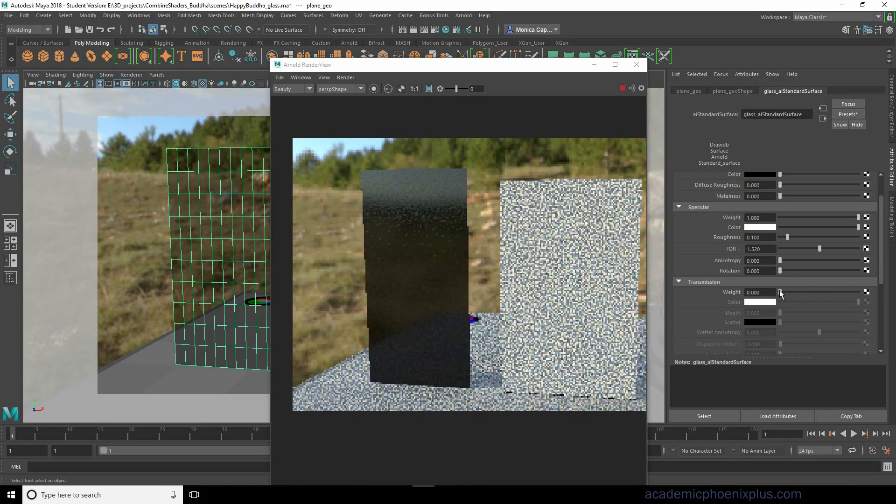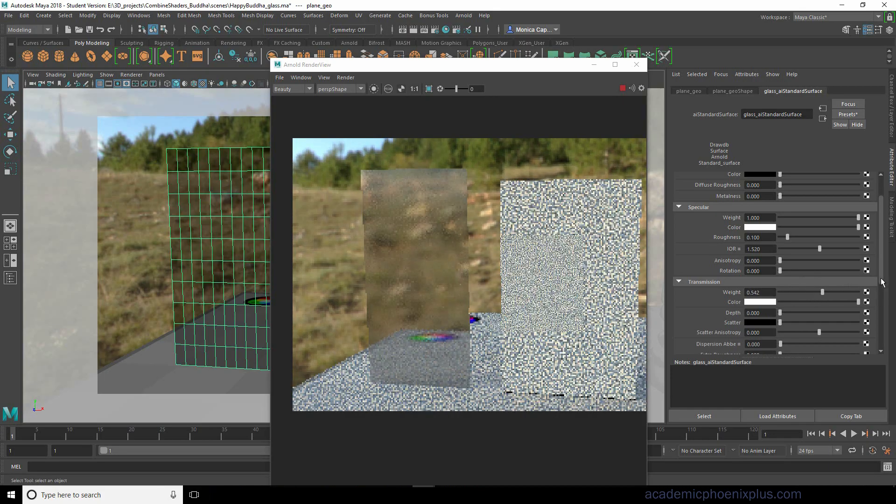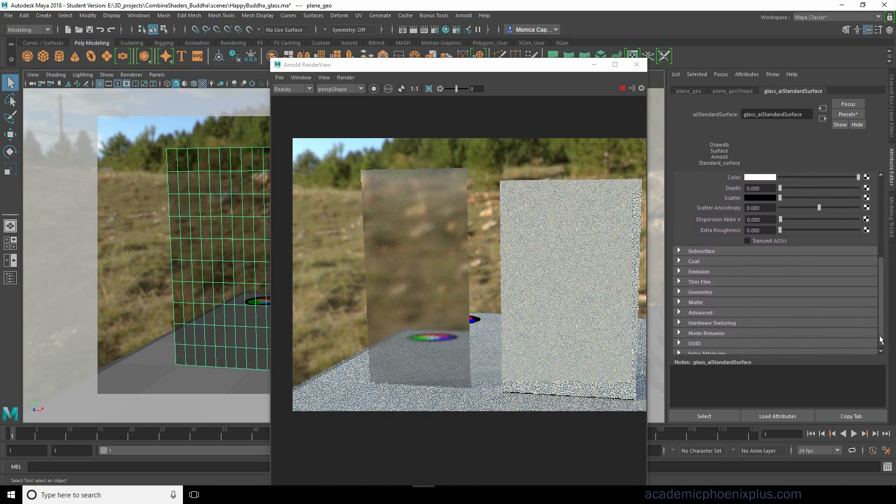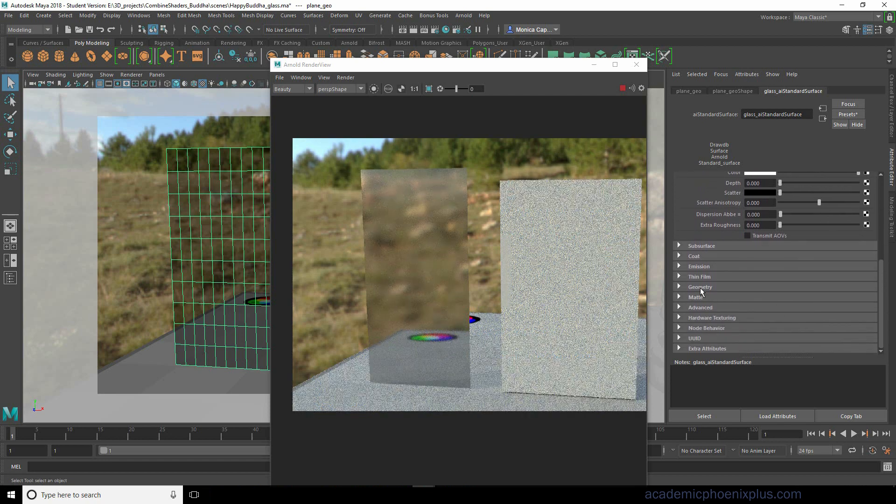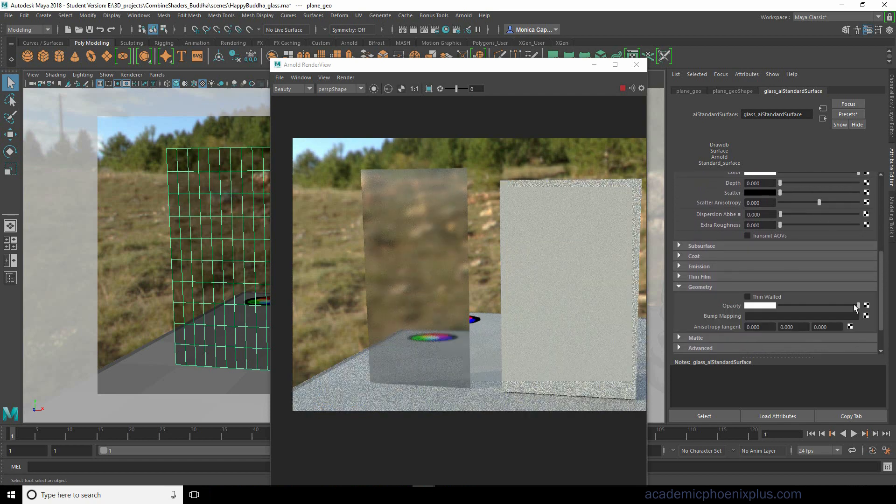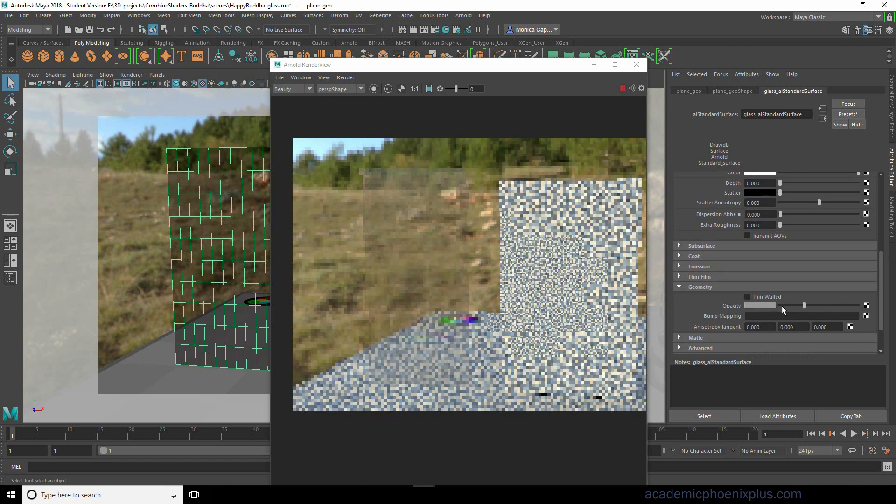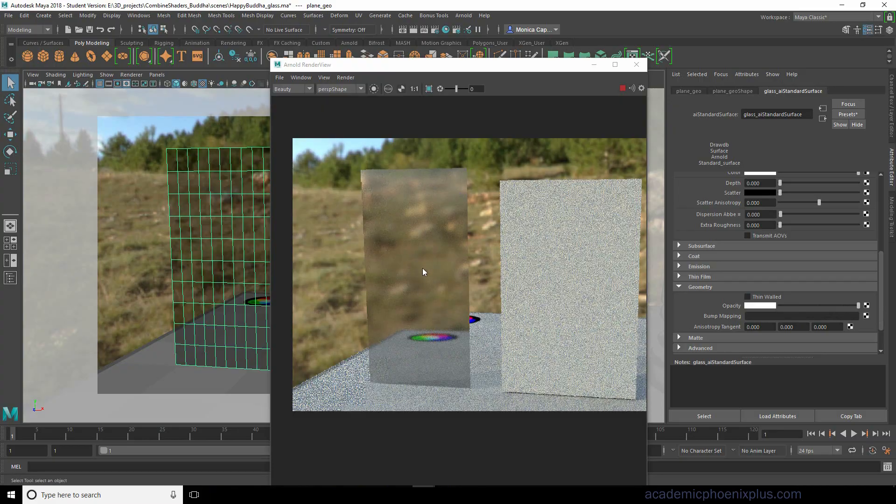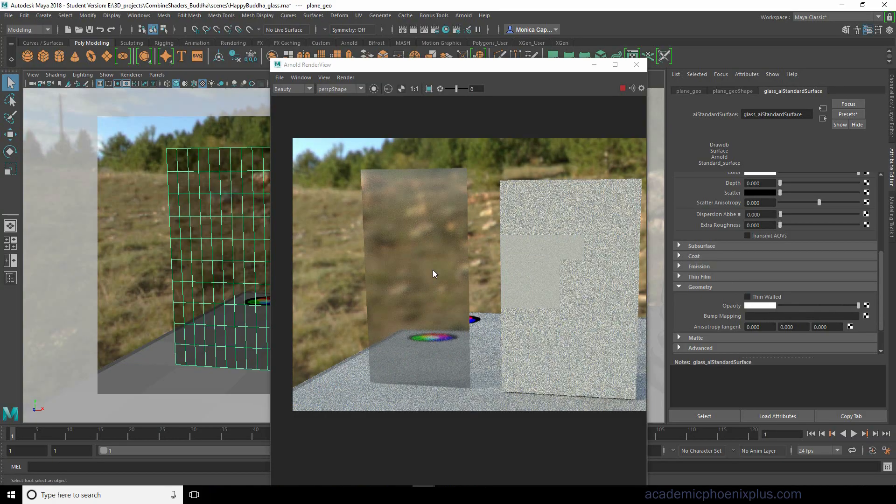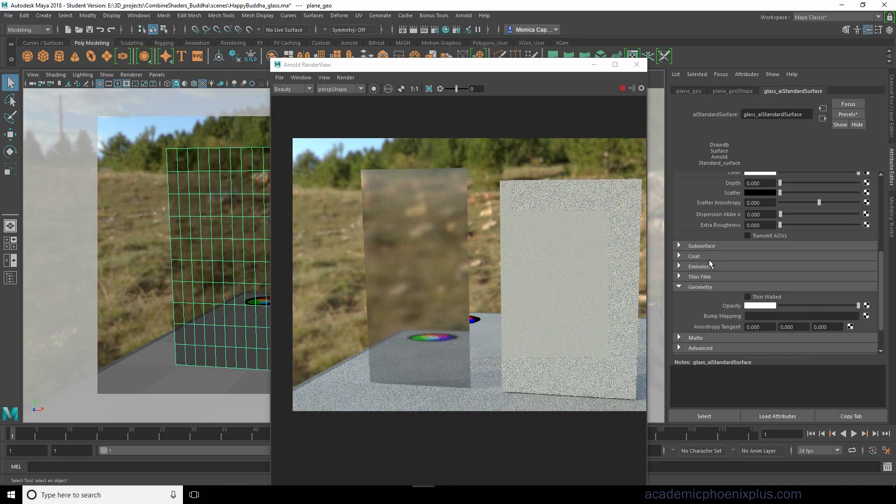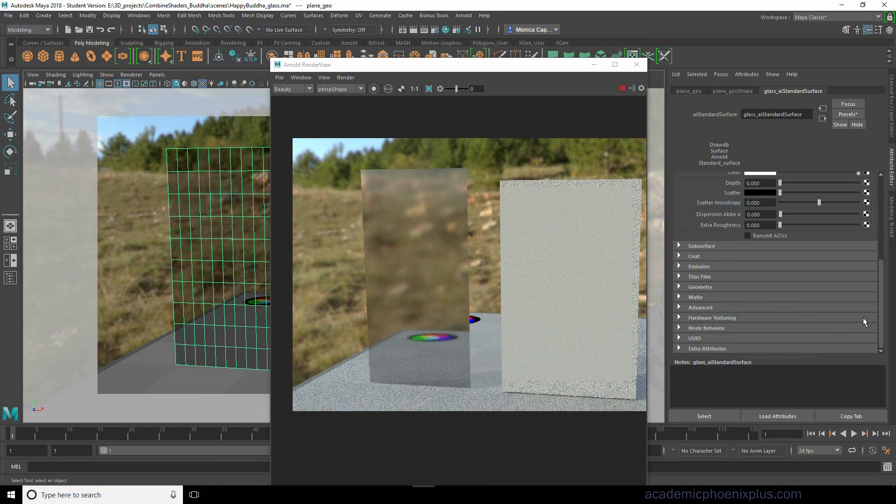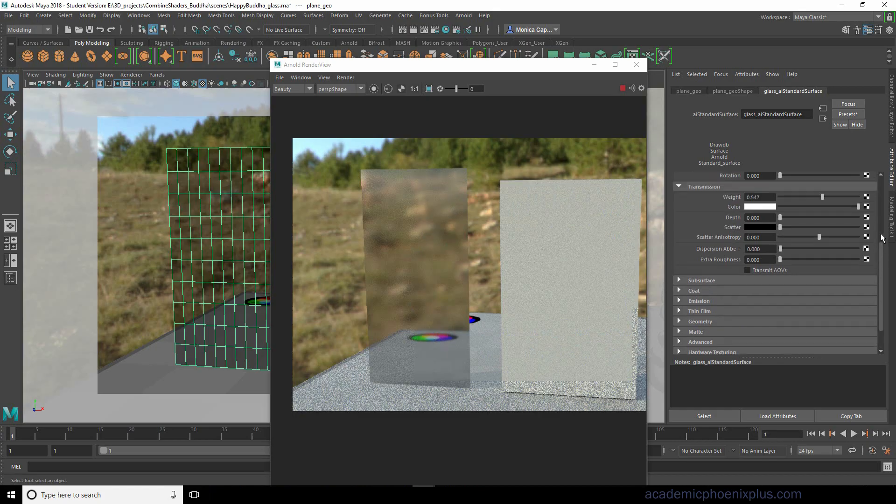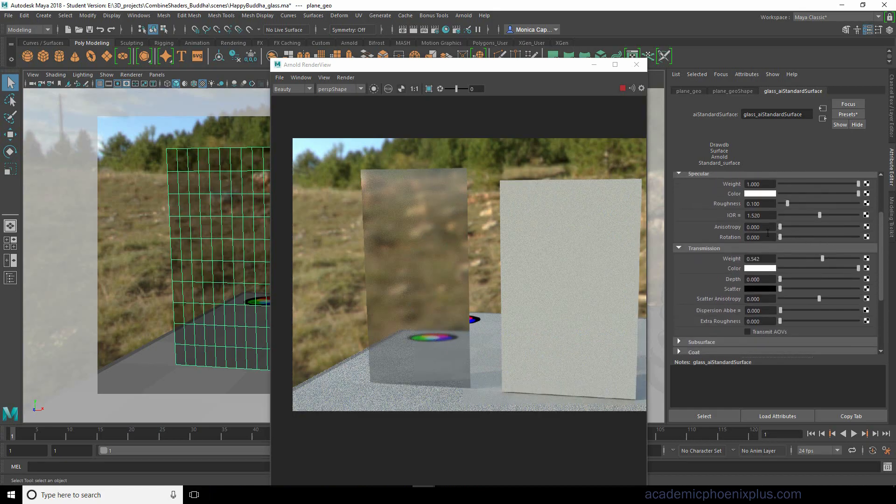It is very different than, let's say for example, opacity which can be found under geometry. If I go ahead and reduce this to zero it will disappear. If you want to create alpha channels where it's gonna be transparent, you have to use opacity. But right now we are gonna create glass, so we're gonna be using transmission.